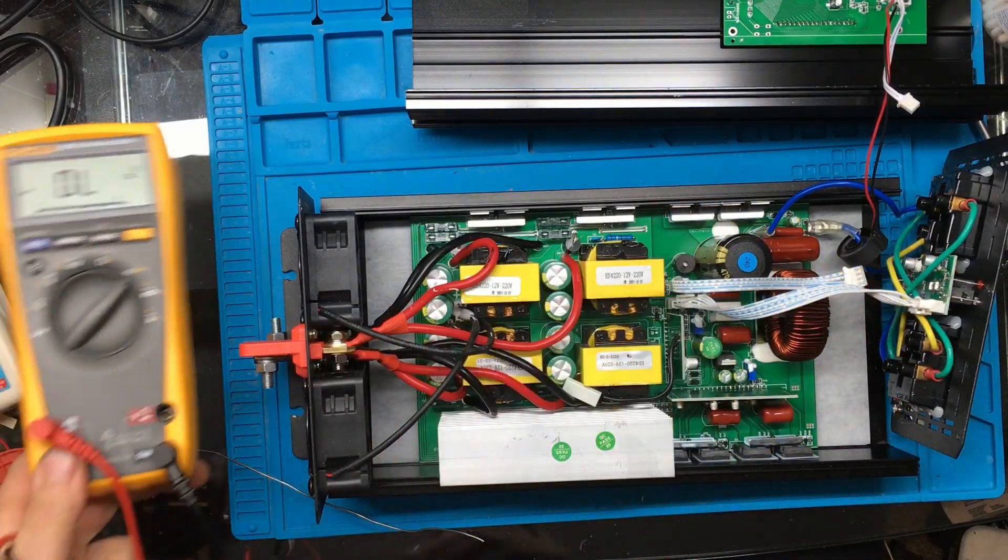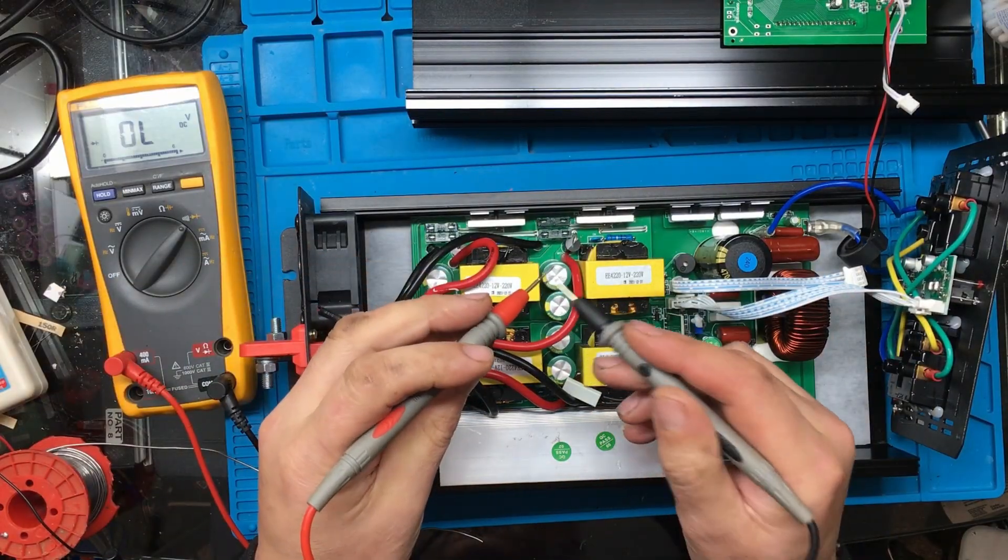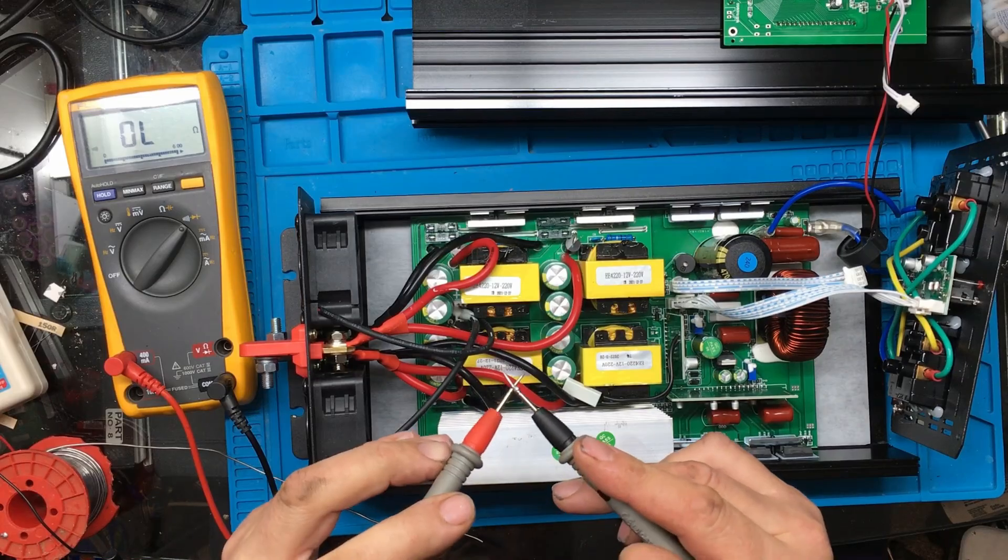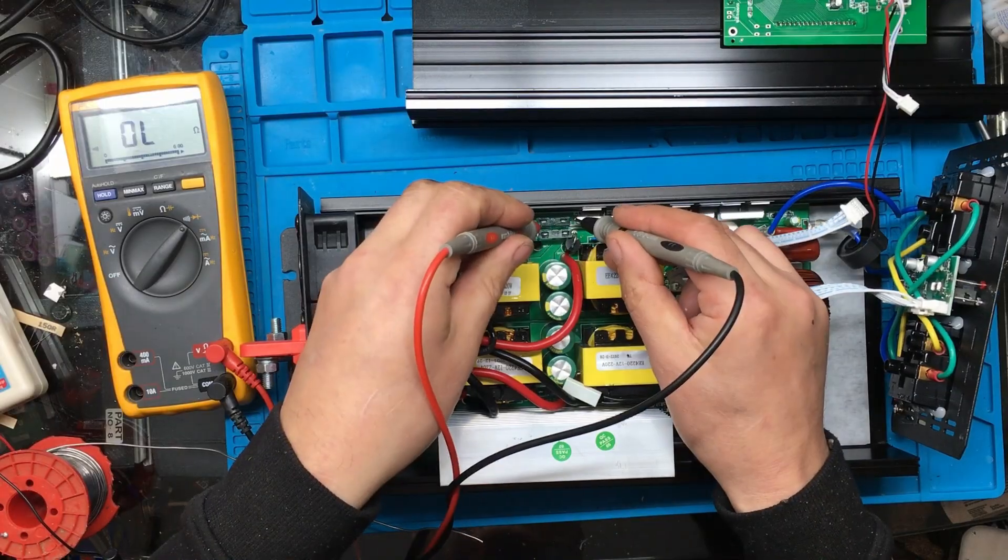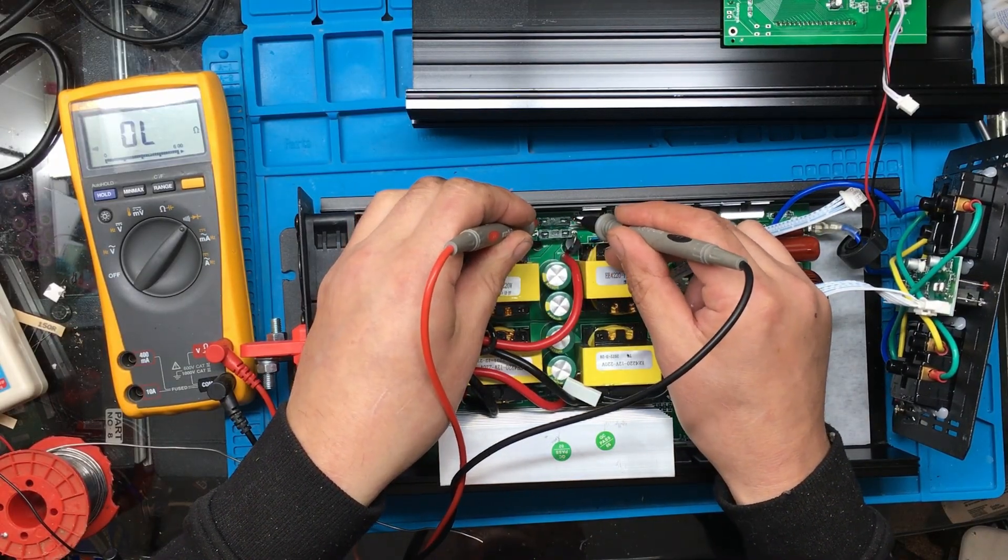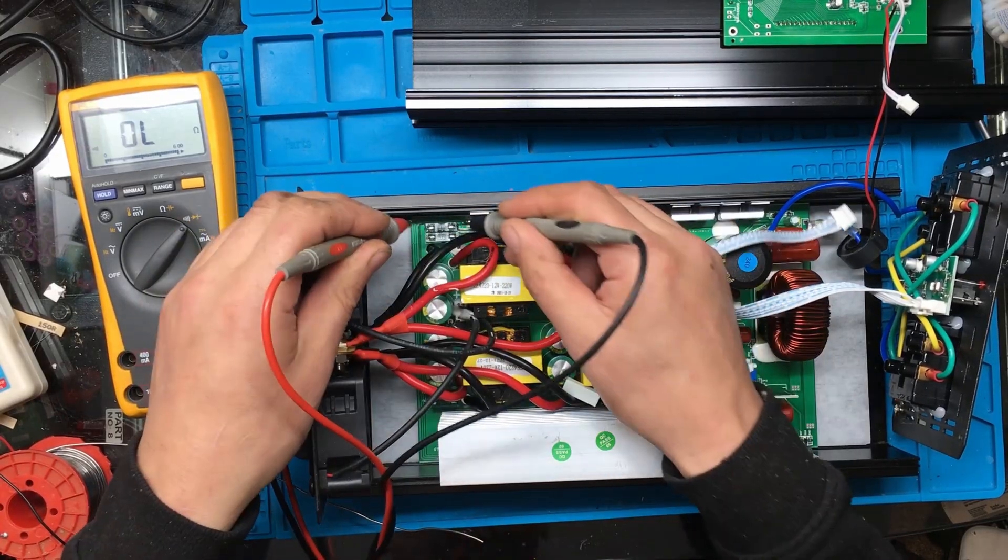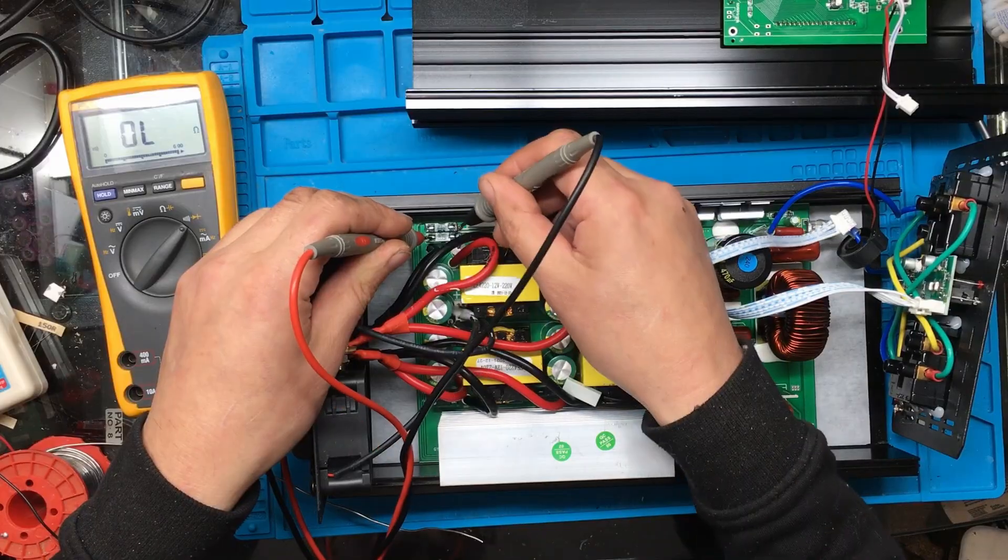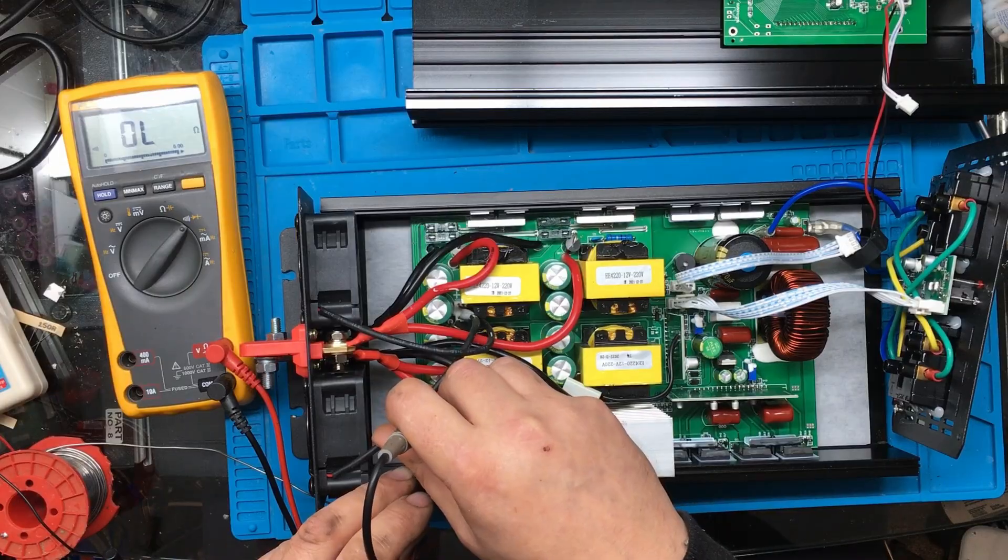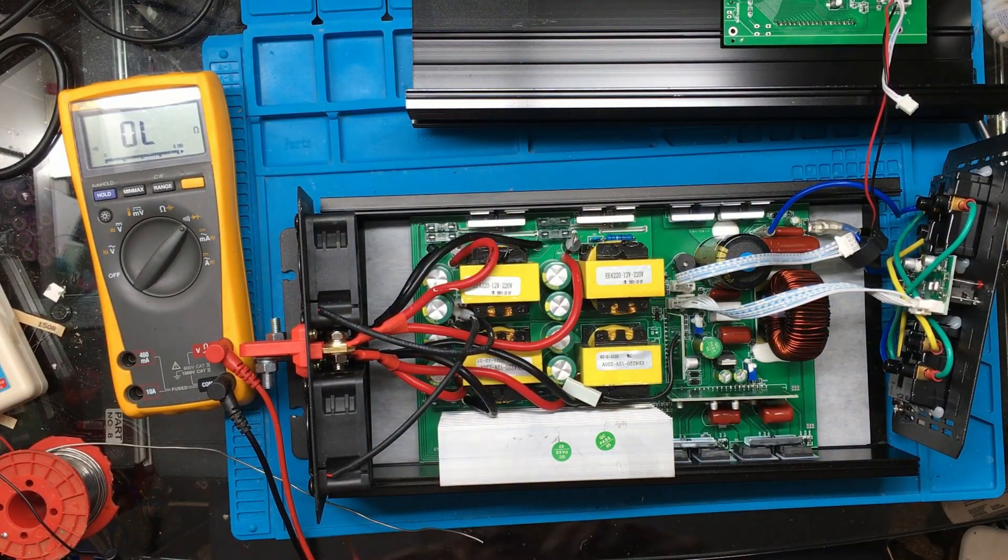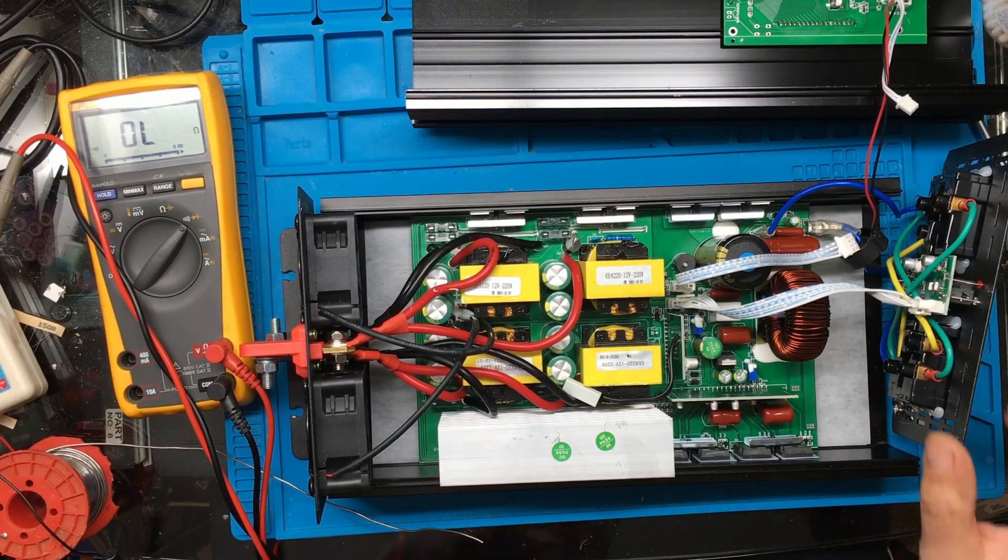I think I'll start off by just checking some of these fuses. Nothing on that one. Or that one. Or that one. So it looks like all of the fuses have gone. And I wouldn't think that's a good sign.